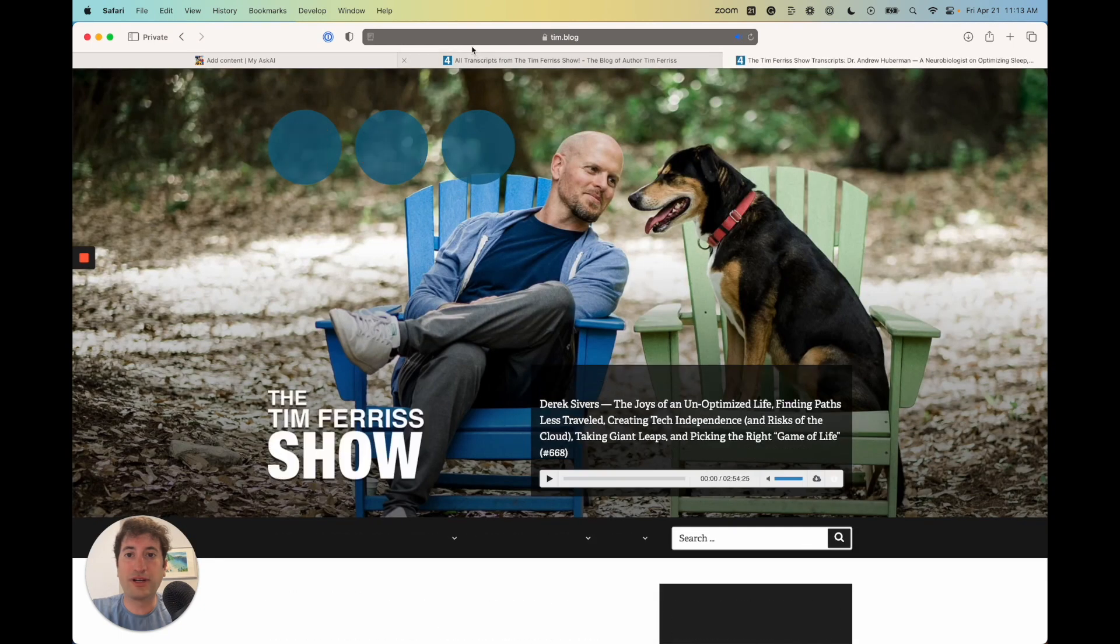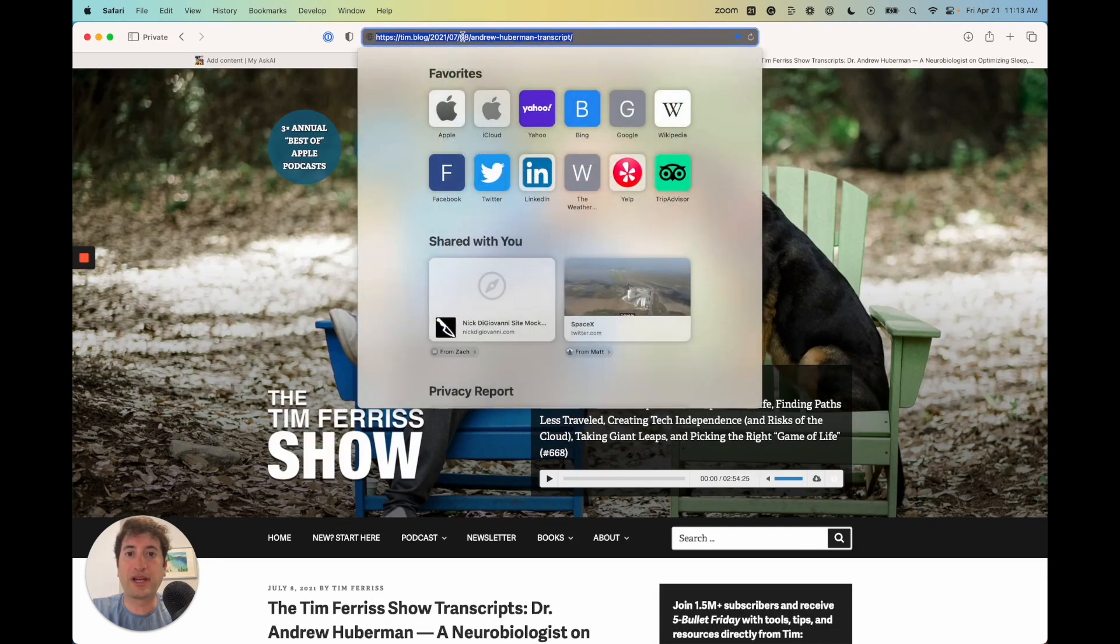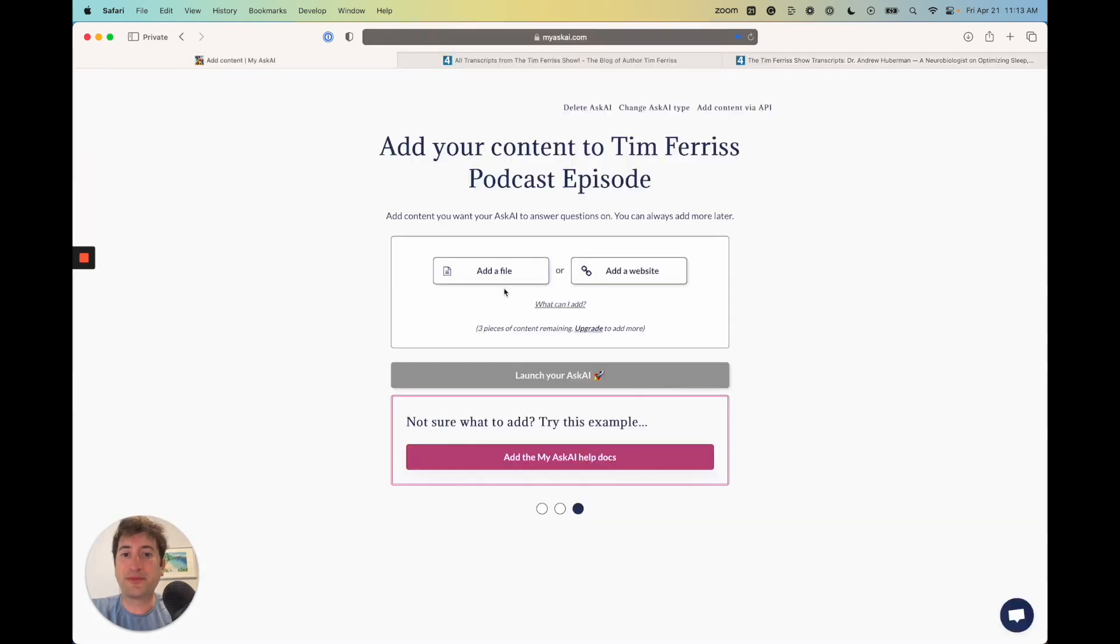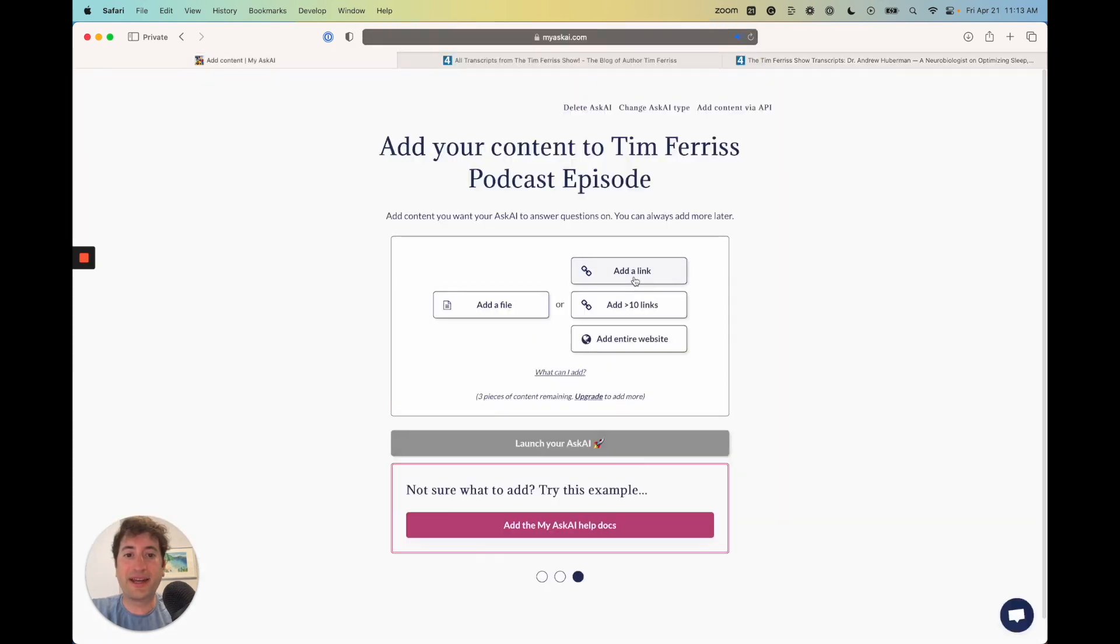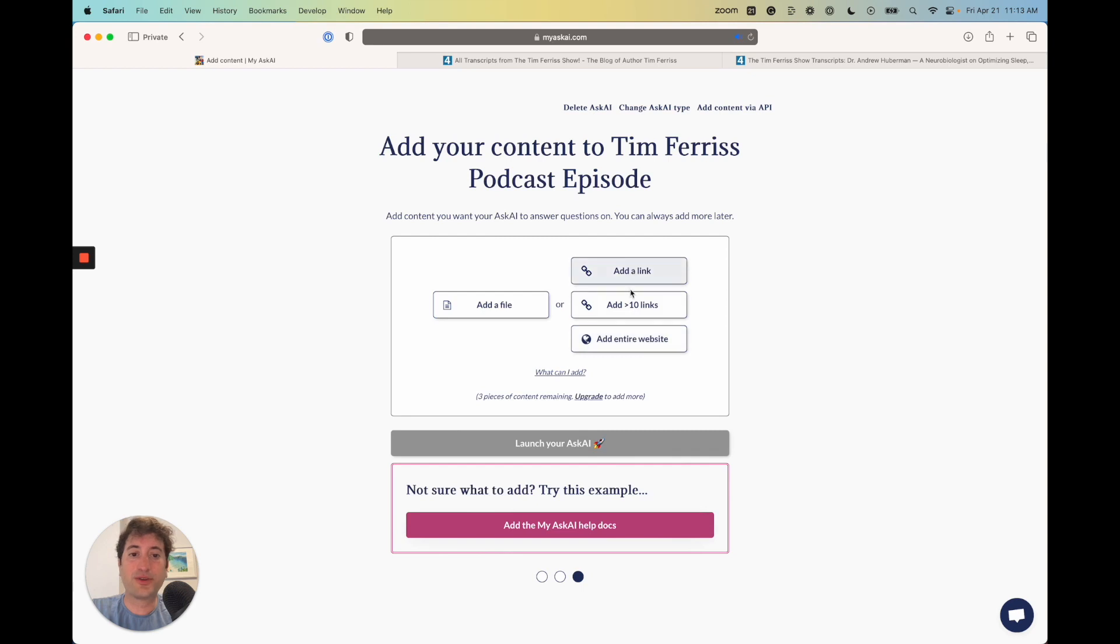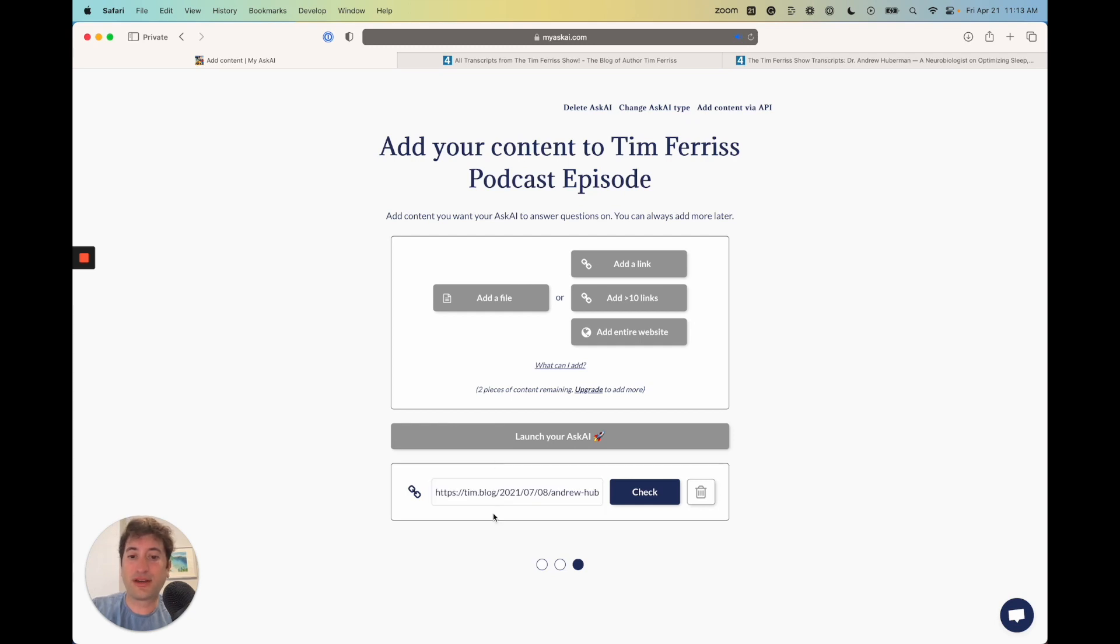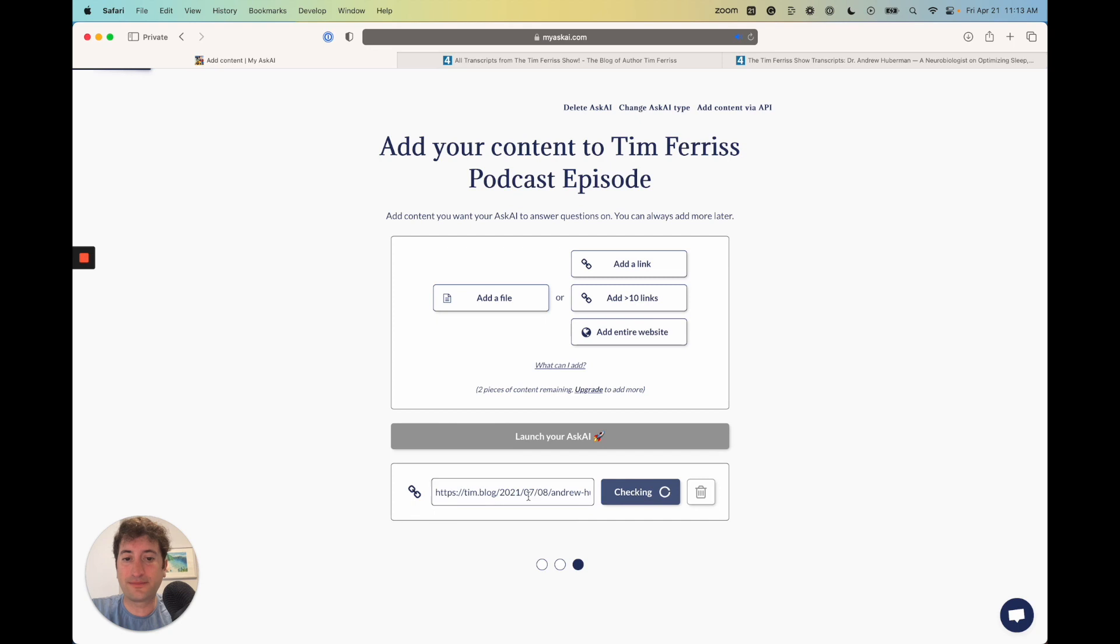Go to it and then go to the top and copy the link. Now if I go back to my AskAI and I add a website, I'm going to add one link here. It looks like you can add 10 links or an entire website. In our case, I'm just going to add one link. Click and paste the link below and check it.